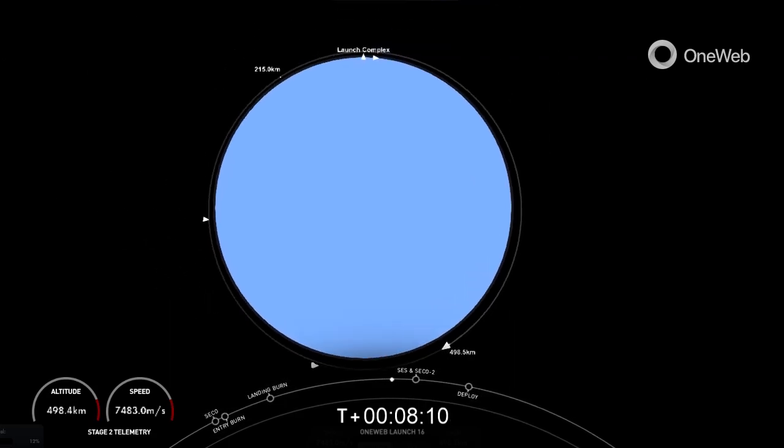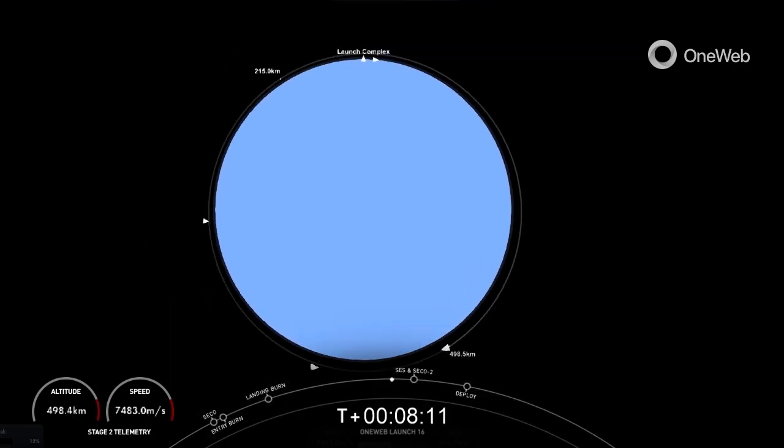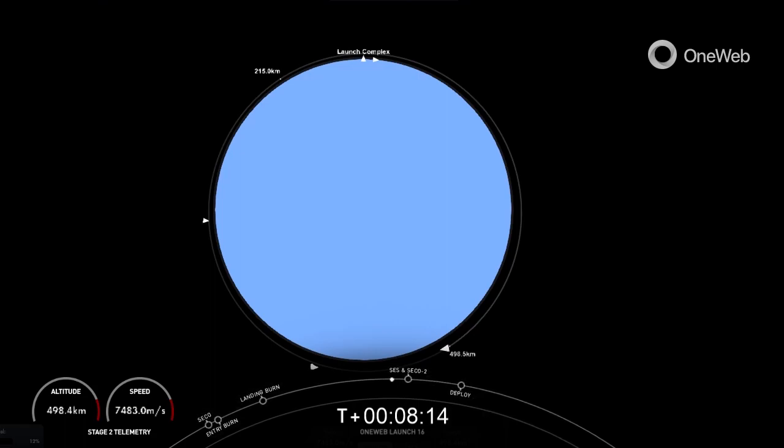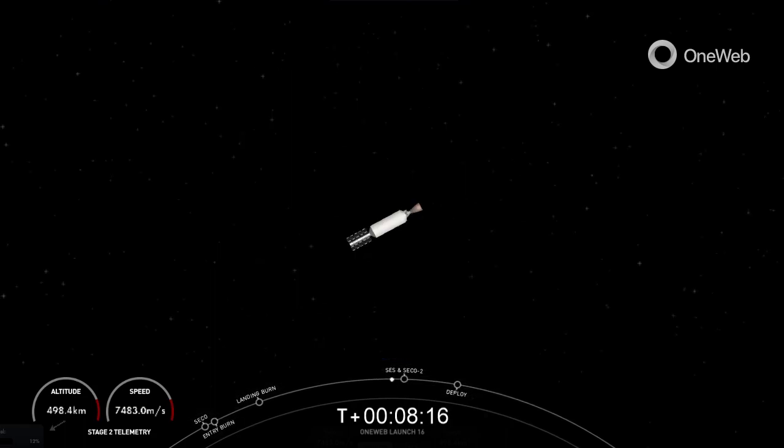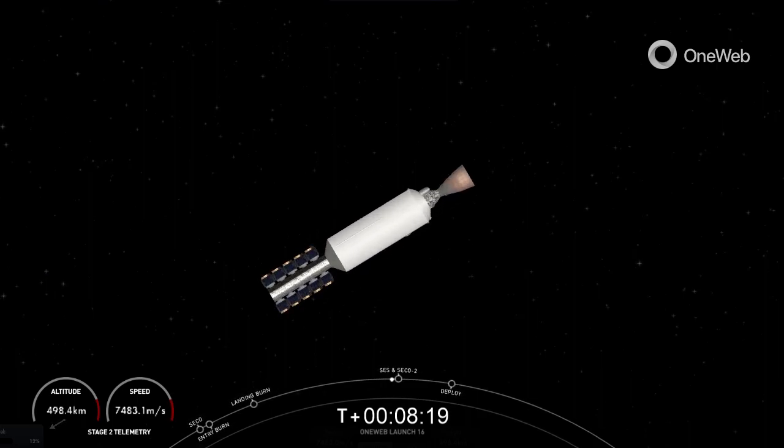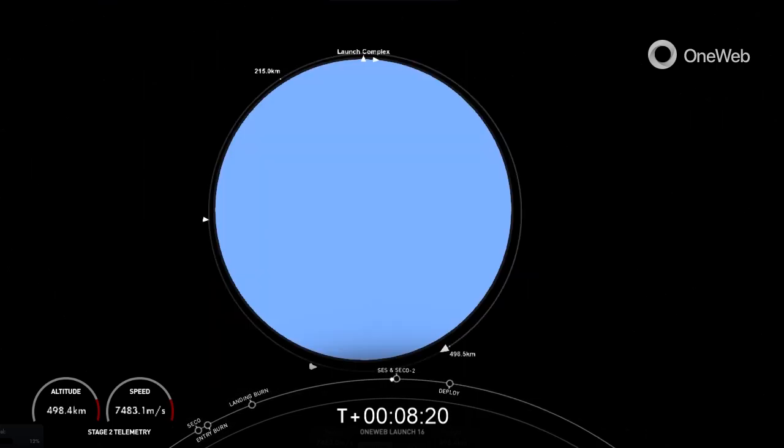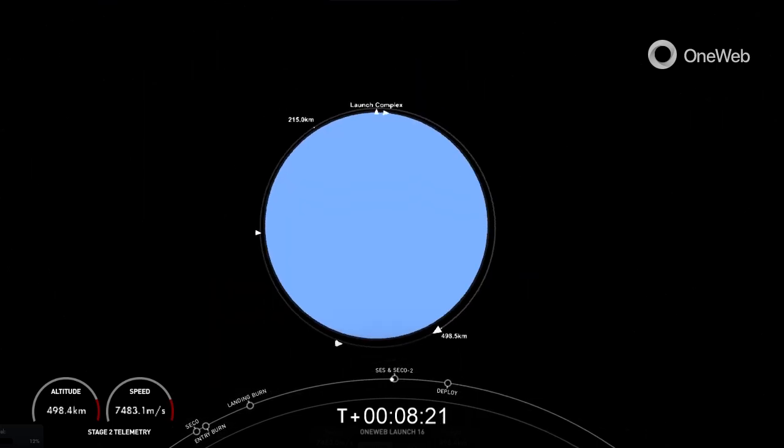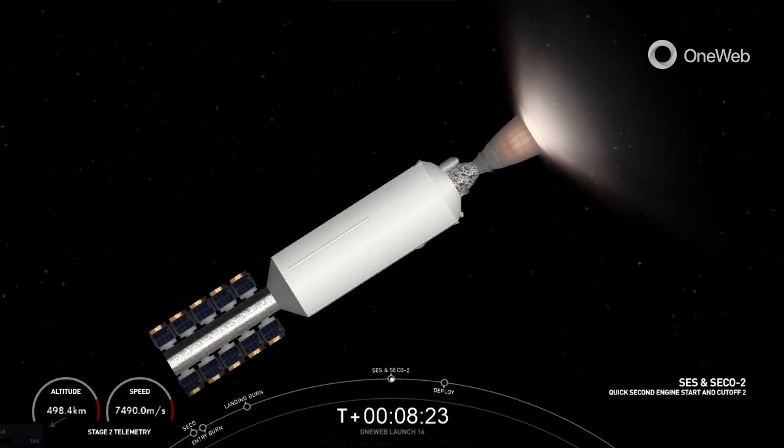Welcome back to the webcast. We are just about 15 seconds away from SES-2, or second-stage engine start 2, and SECO-2, which is second-stage engine cutoff 2. Coming up here in just a few seconds.